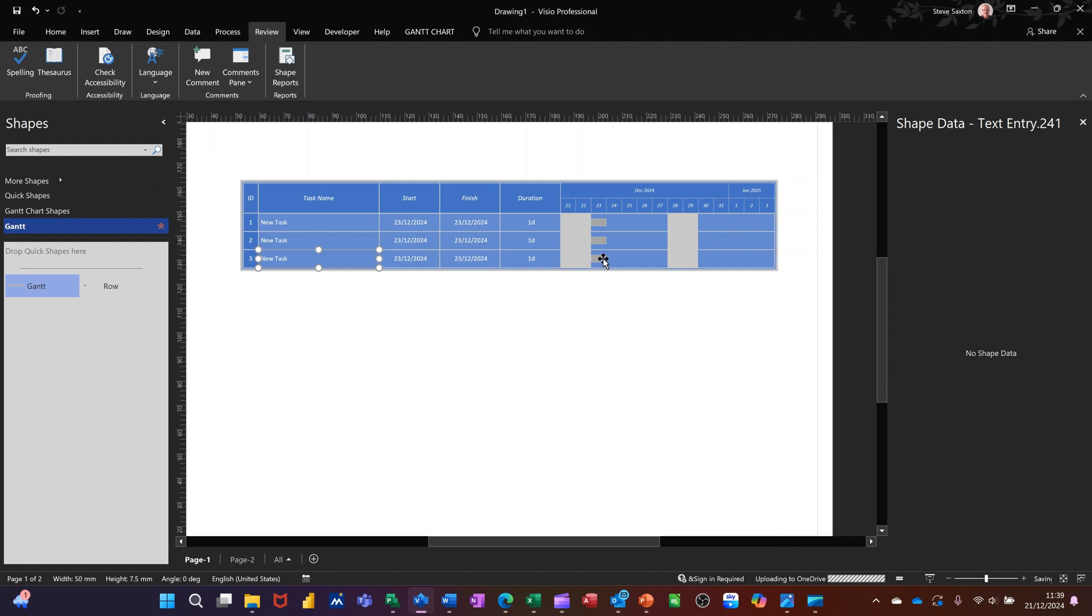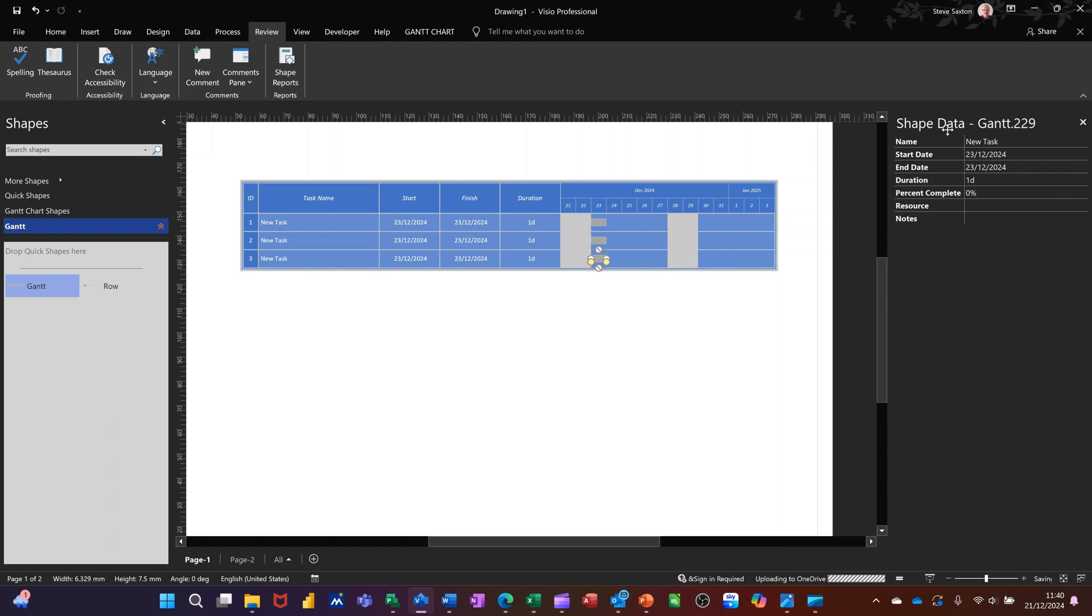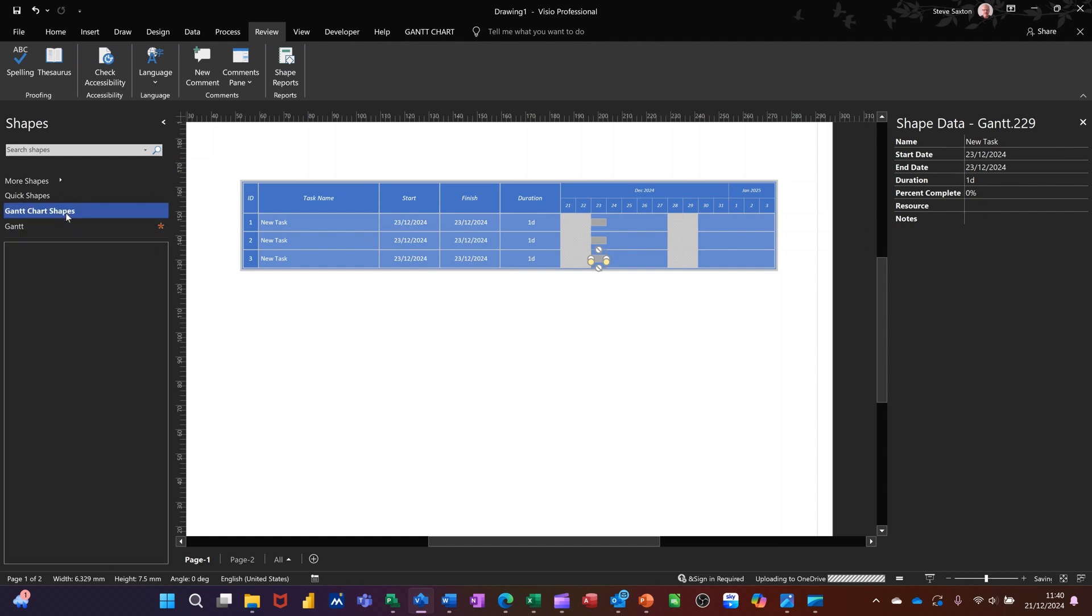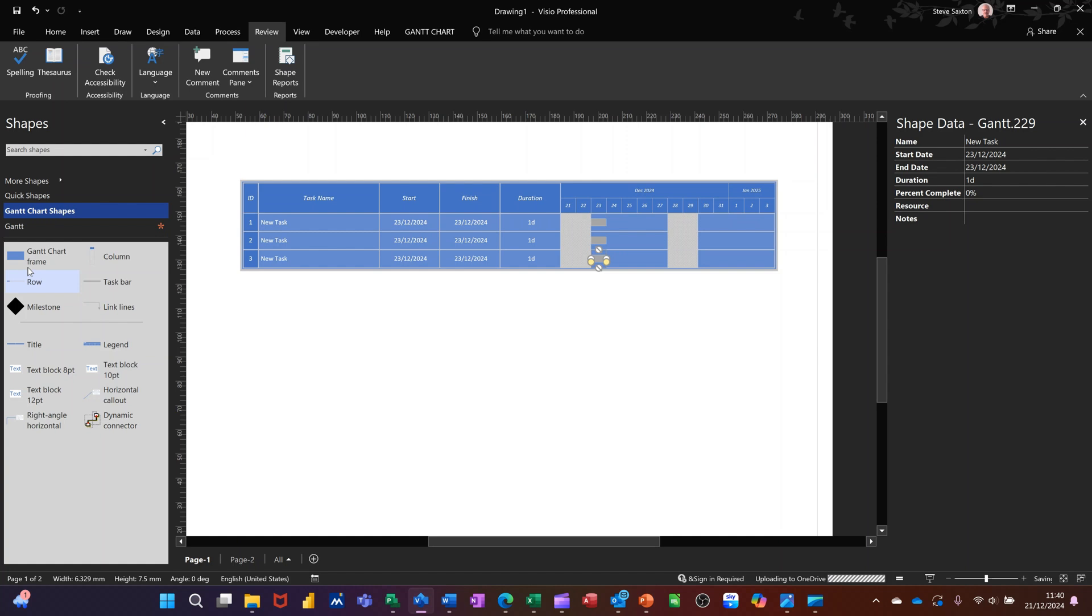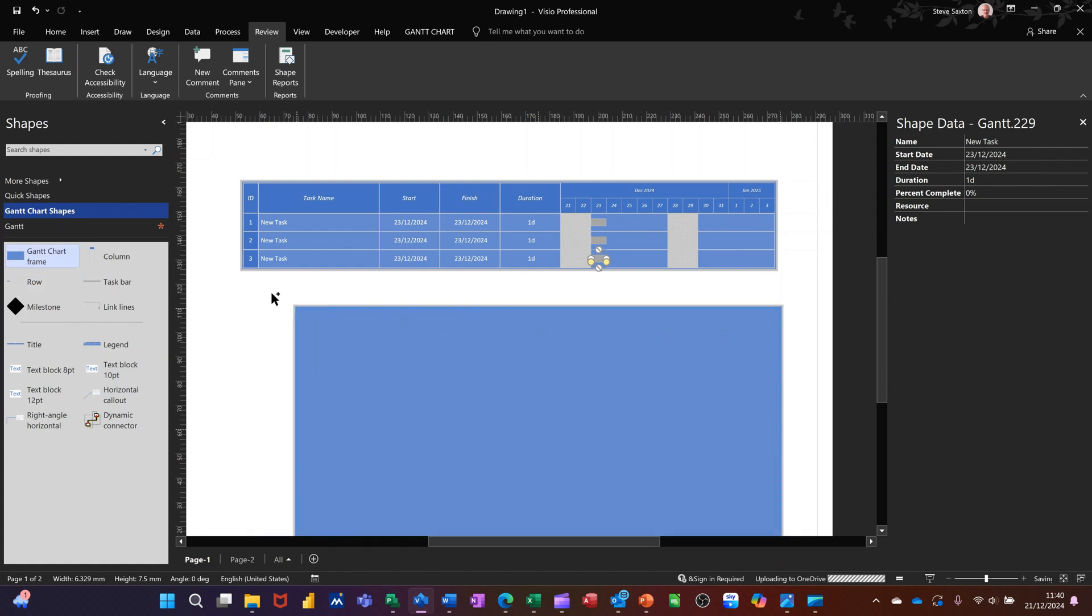The difference being is that when I click onto this shape it has only got a few fields in shape data because I've edited it. Now if I go back on to the default one, when you bring in the default Gantt chart...